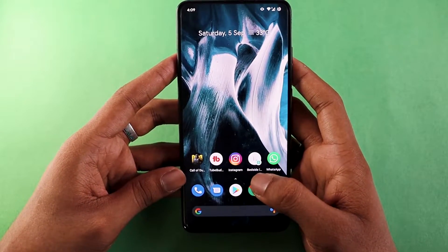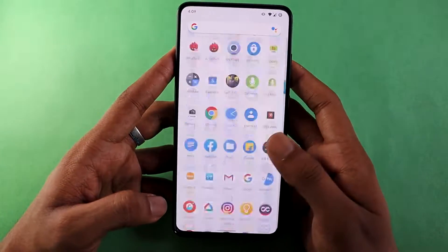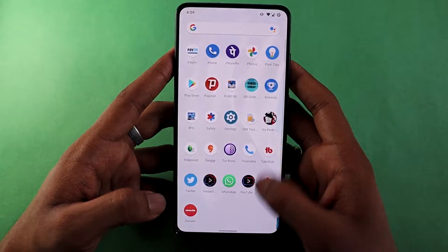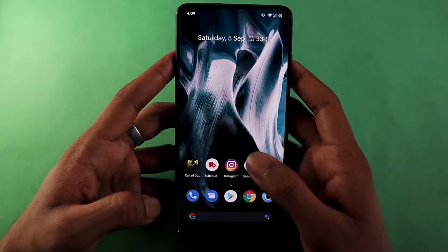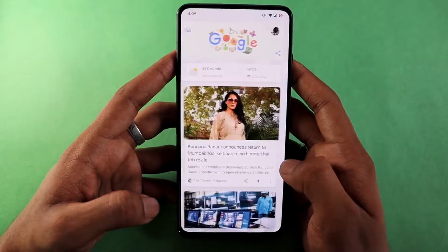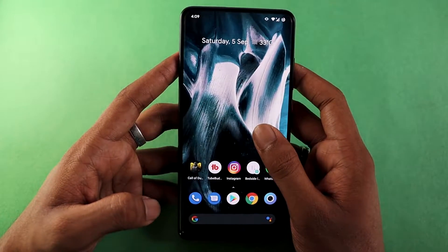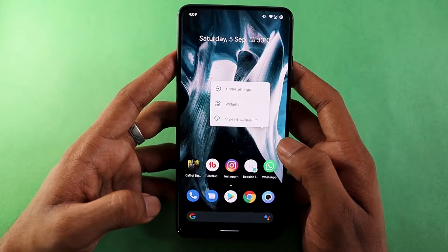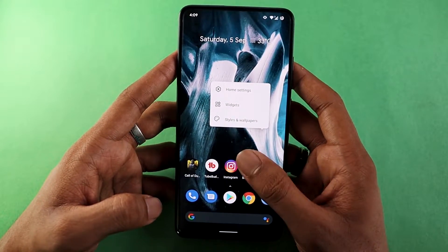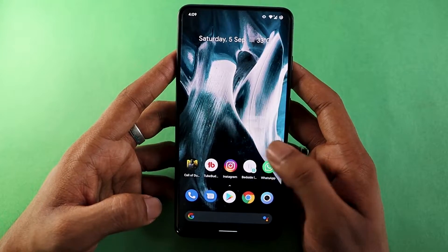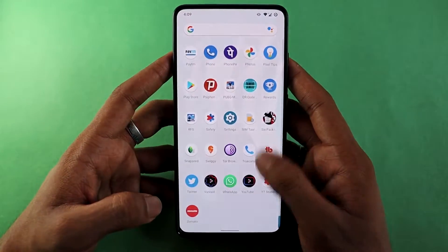Welcome to the Pixel Experience on K20 Pro. After installation of this ROM, it will look something like this. You have Google Feed on the left. Long tapping gives you home settings, widgets, style and wallpapers, and tab drawer. Pretty basic.